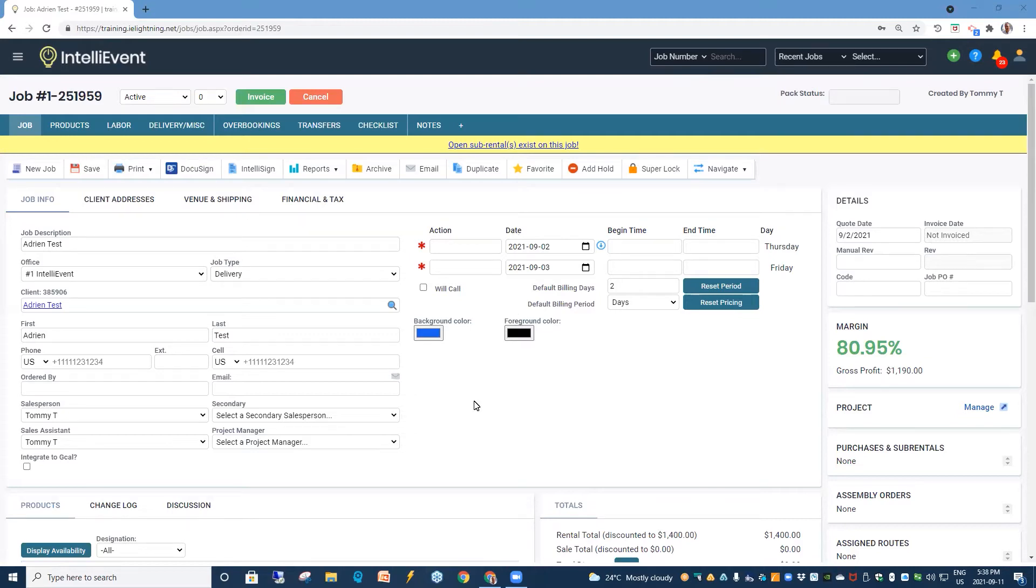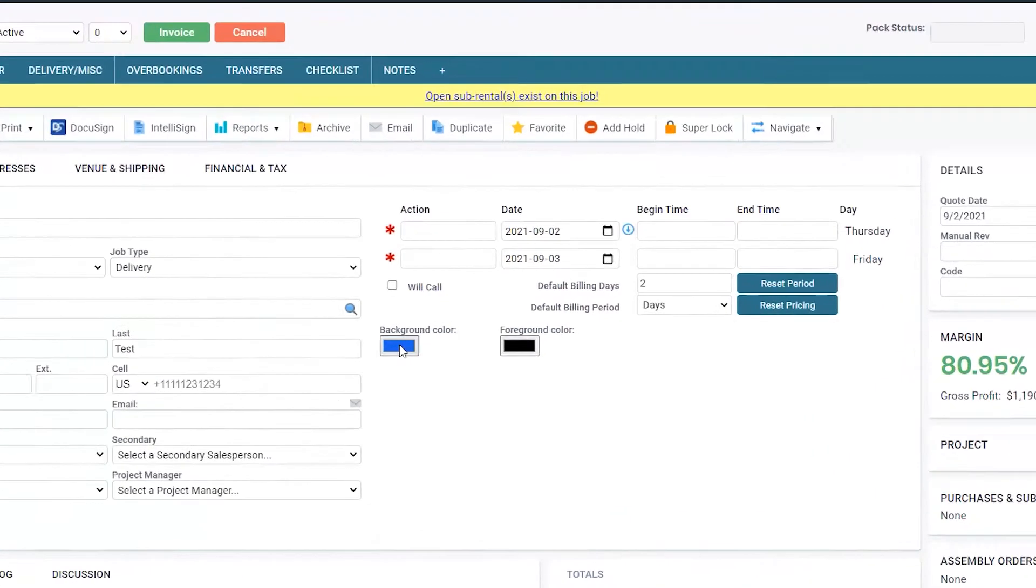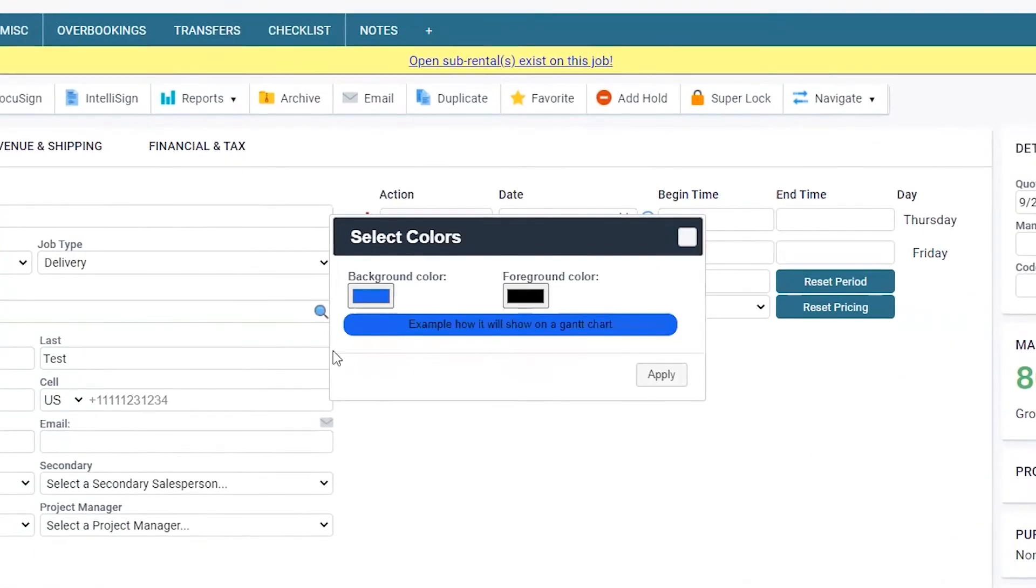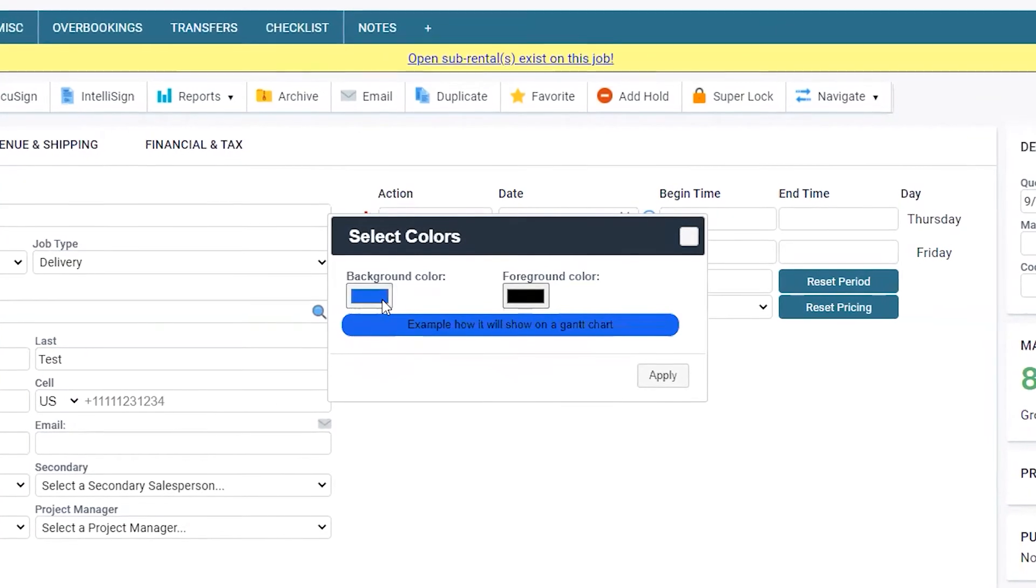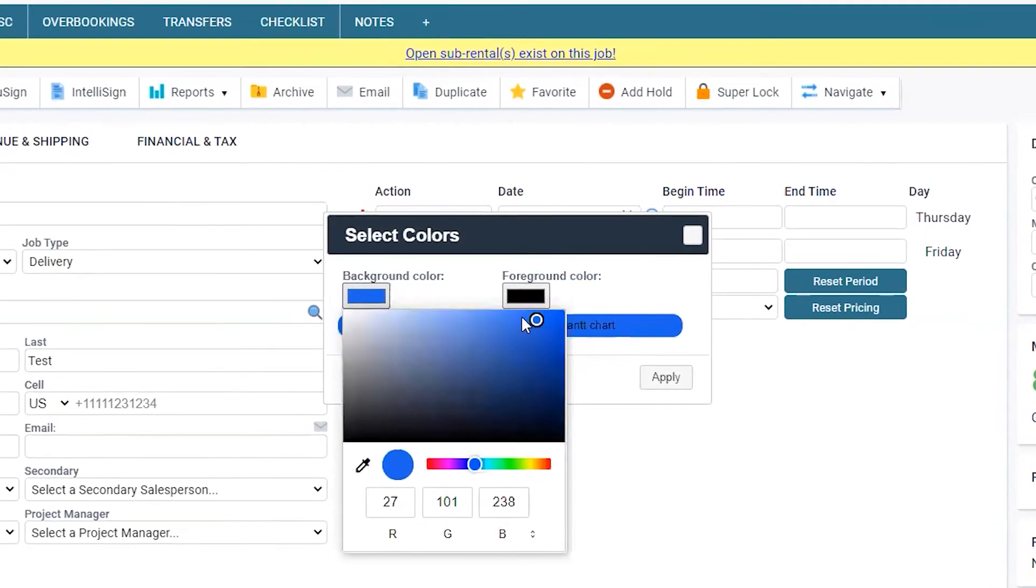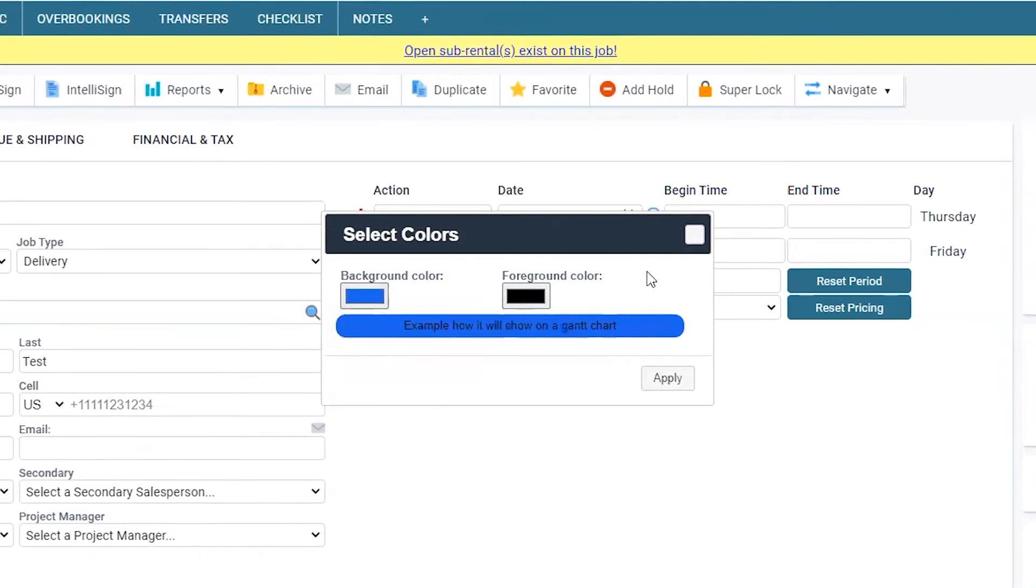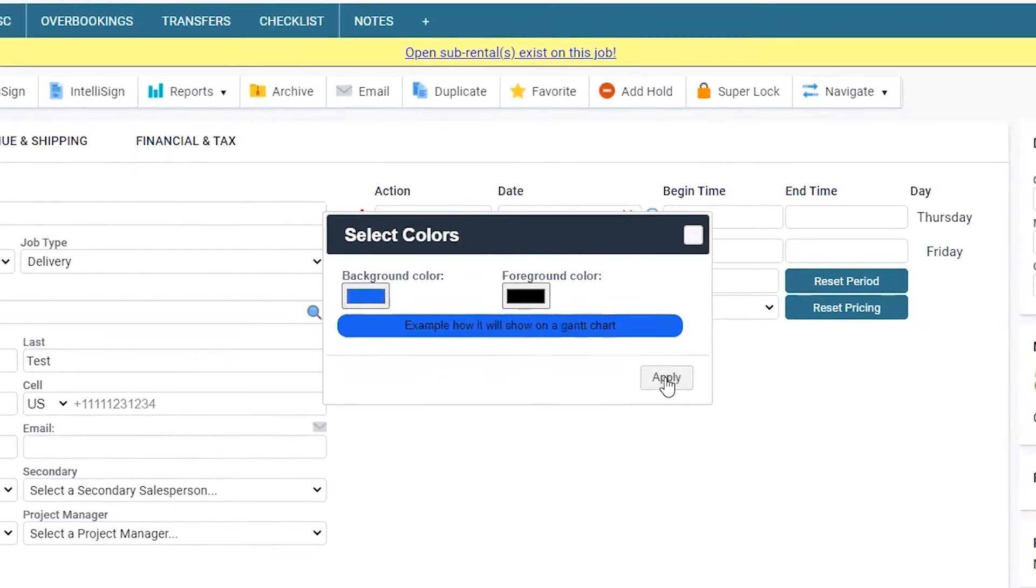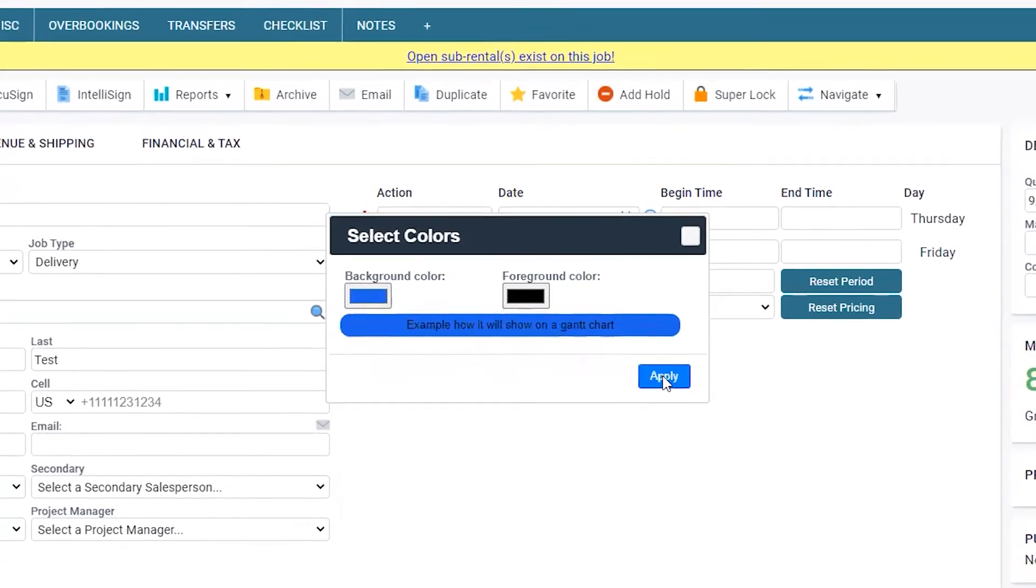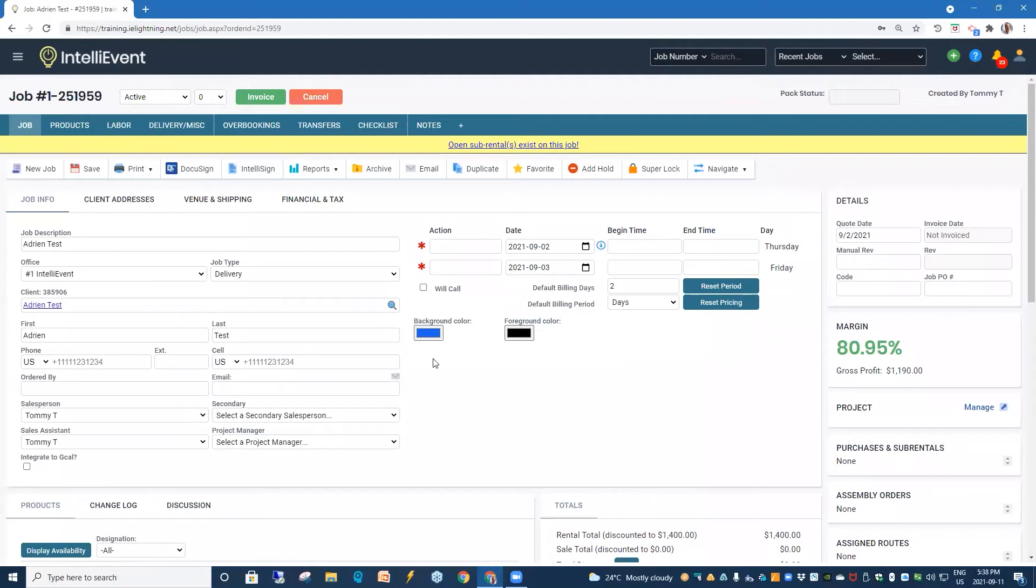We'll start with the job and the custom color for a job. If you click in the color background, you can adjust and select whichever color you prefer and apply. This applies to an individual job.